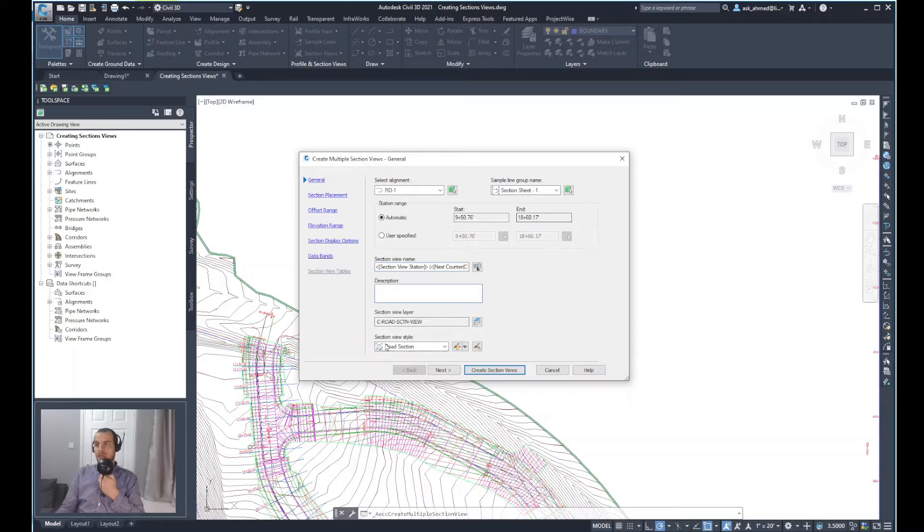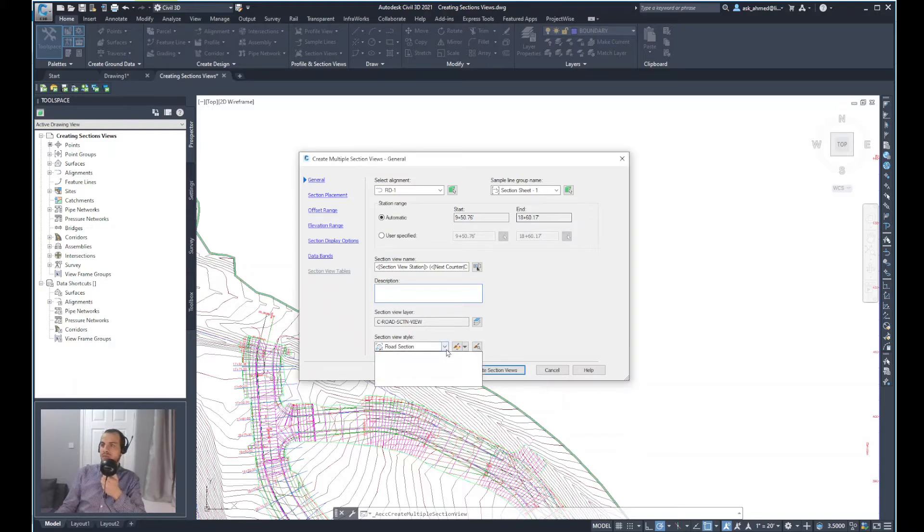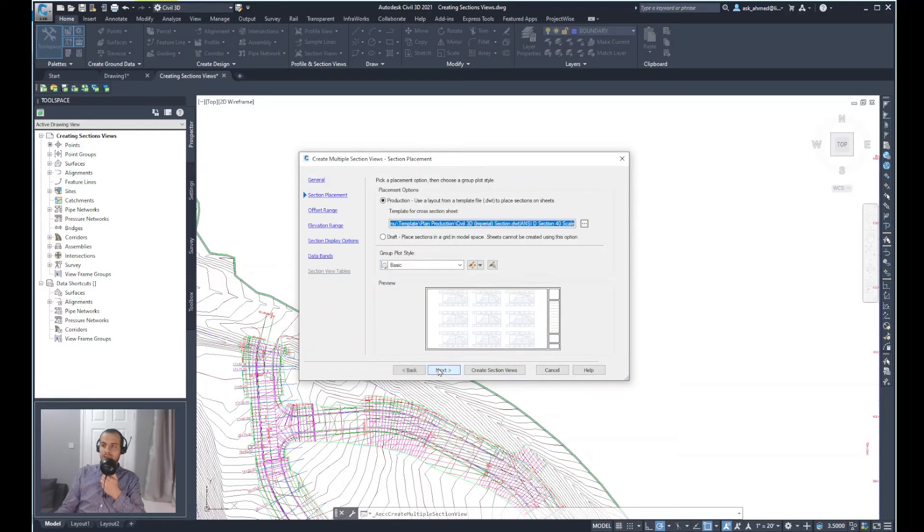Description can be added as well. And different road section styles, section view styles can be selected from here. But at the moment, I will keep it as road section. And I will click Next.